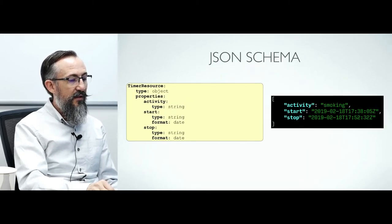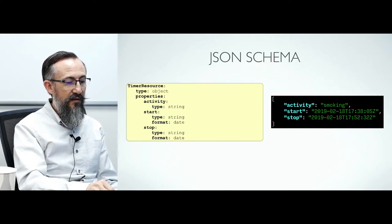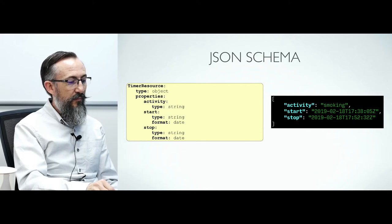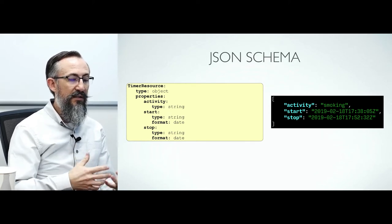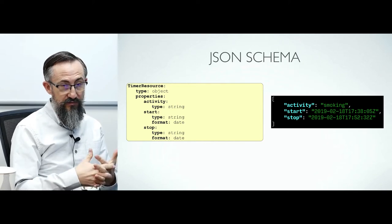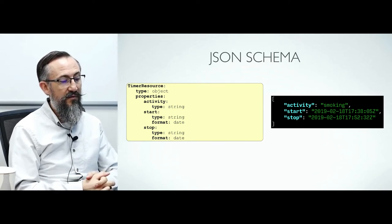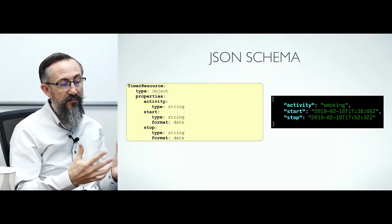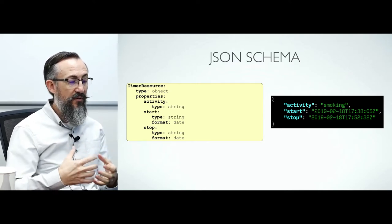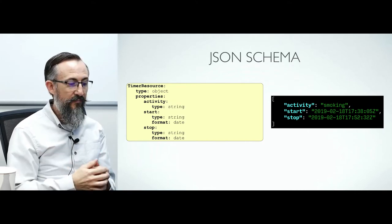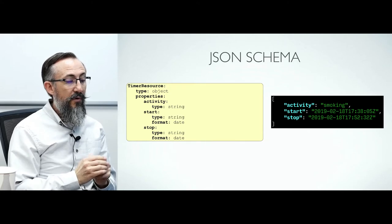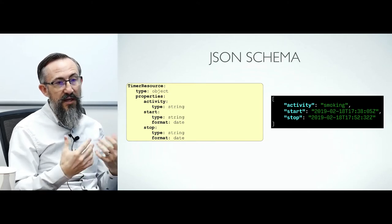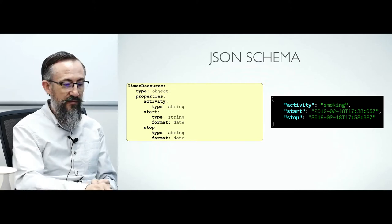This schema will validate JSON documents that have at least these three properties: activity, start and stop. These types give us some simple validation. The formats here are mainly for documentation purposes but a set of formats are actually validated. For example, if you specify a format of date or email, OpenAPI will apply a type constraint on the string and throw an error if the string did not match a known date format or email format.